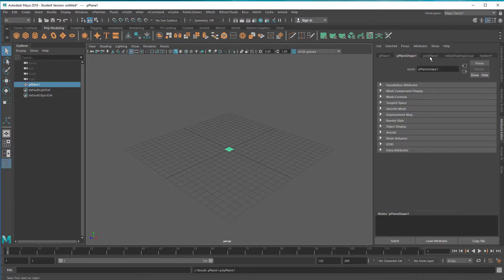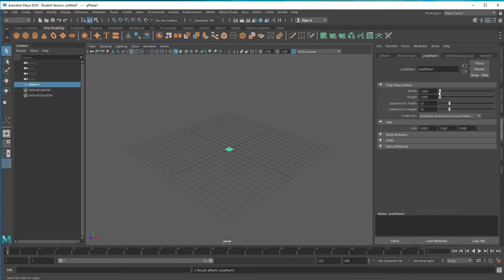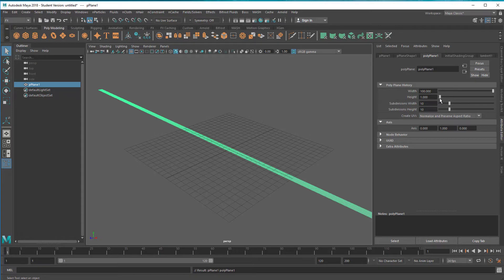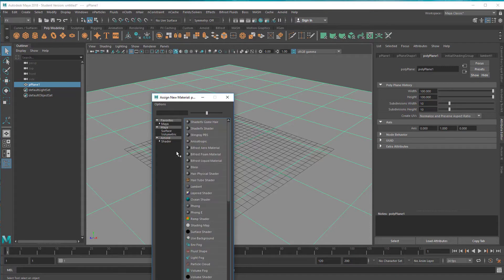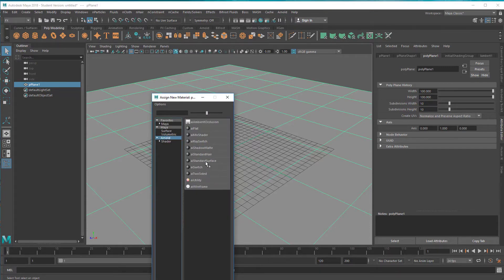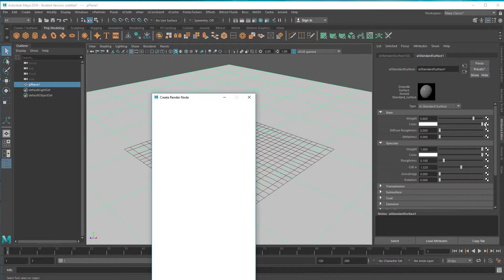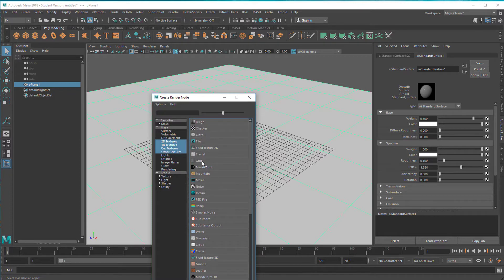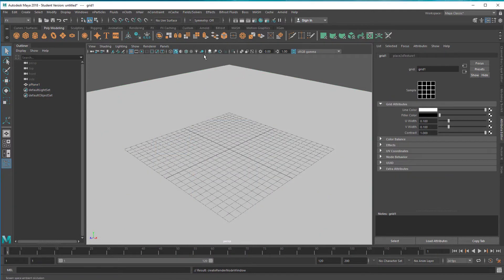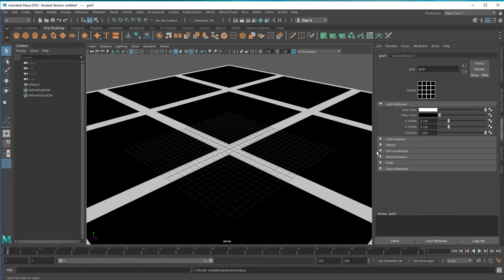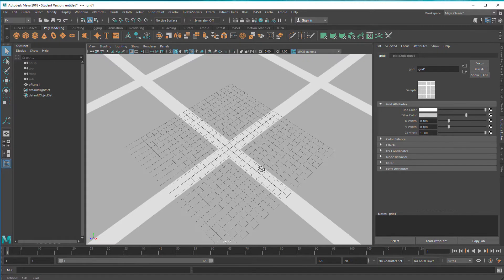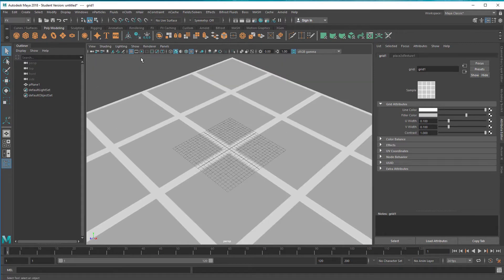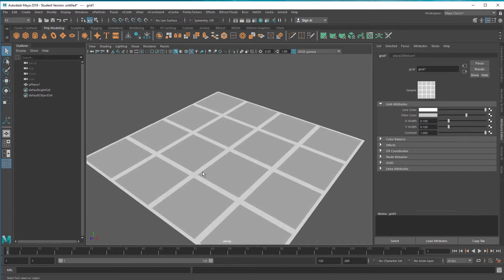Let's create a surface where everything takes place. We extend the width and the height quite a bit. Right mouse button, assign a new material — Arnold standard surface shader — and we click here on a grid. In order to see the grid we need to click here and adjust the color. So we don't need the original grid anymore because we have a huge grid now.